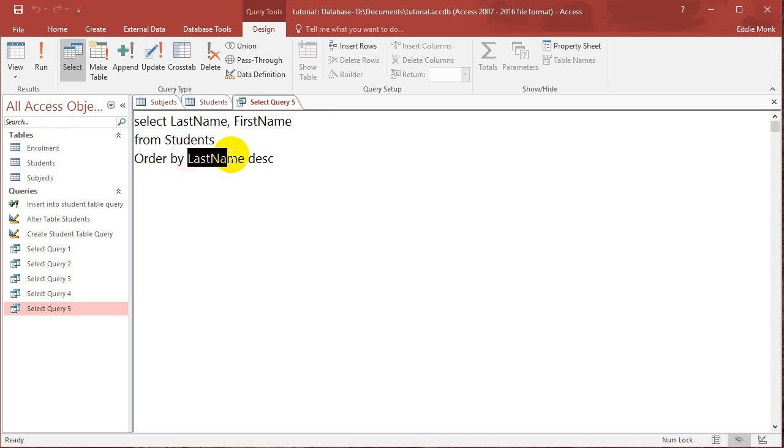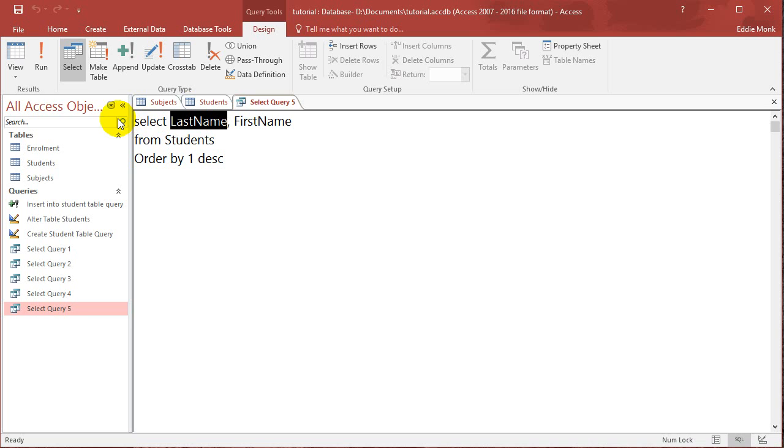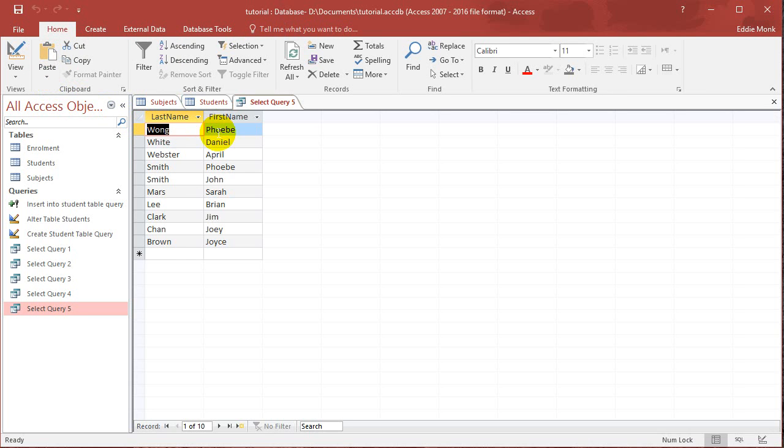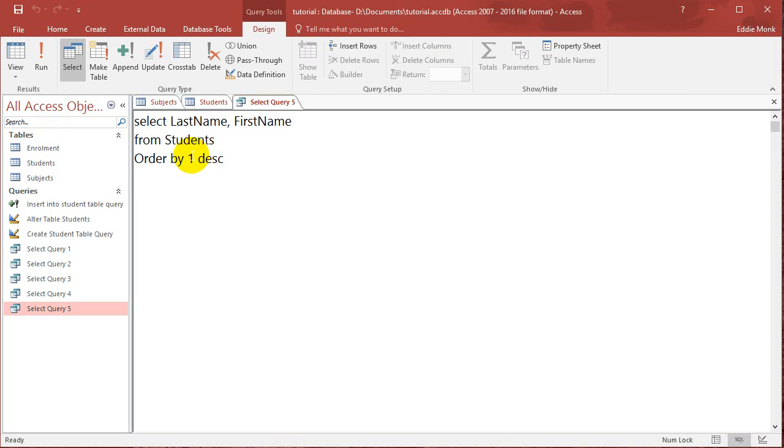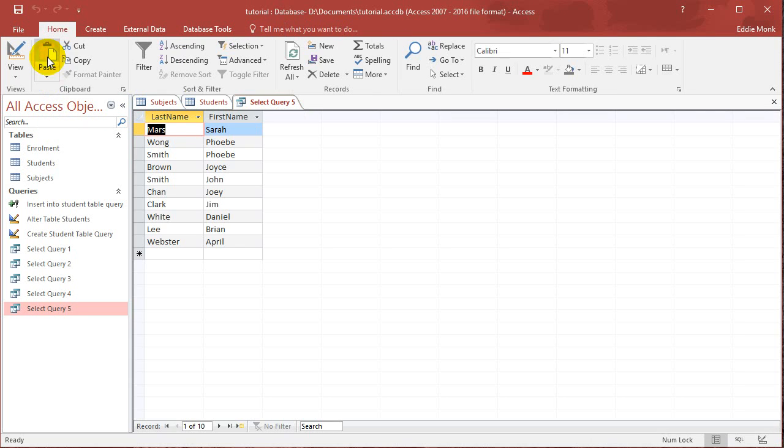So if I put in here number 1, then it'll sort using the first field that is listed. So it'll still sort using the last name from Z to A. But if I change it to order by 2, then it'll start sorting using the first name. So if I click run now, you can see it's going from Z to A for first name.